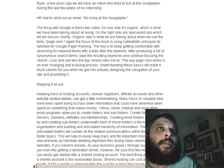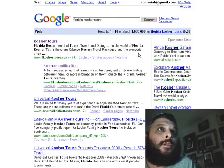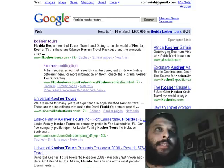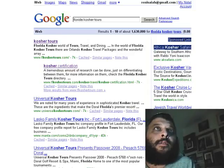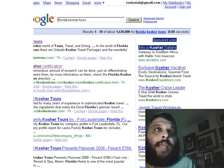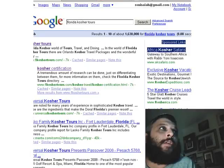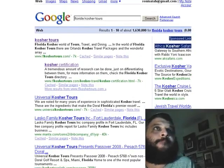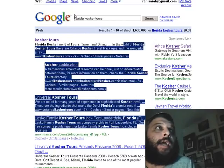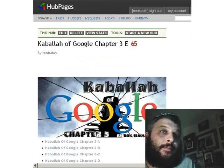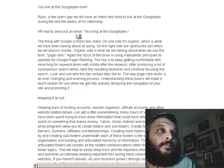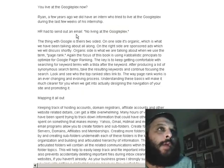Just to show it again, we're searching 'Florida Kosher Tours.' On the organic side, we're talking about my site having a page rank of one and page rank of two. On the right side, you'll see sponsored ads. Sponsored ads are basically paid for — for example, an Africa Kosher Safari site might pay a dollar every time somebody clicks on their ad. We're talking about generating traffic with the organic side, which is free.